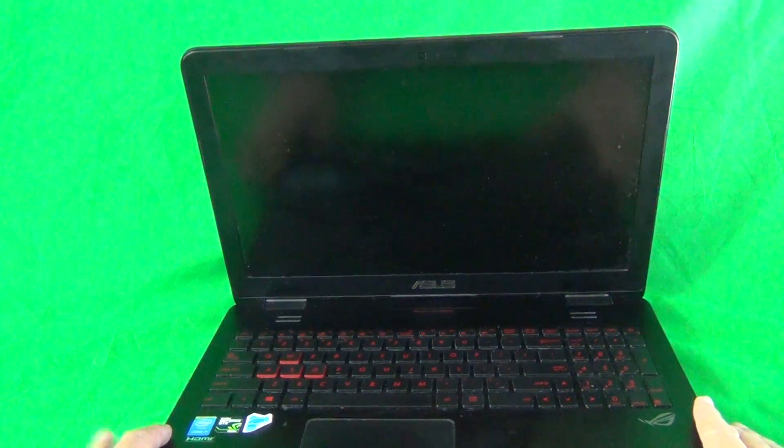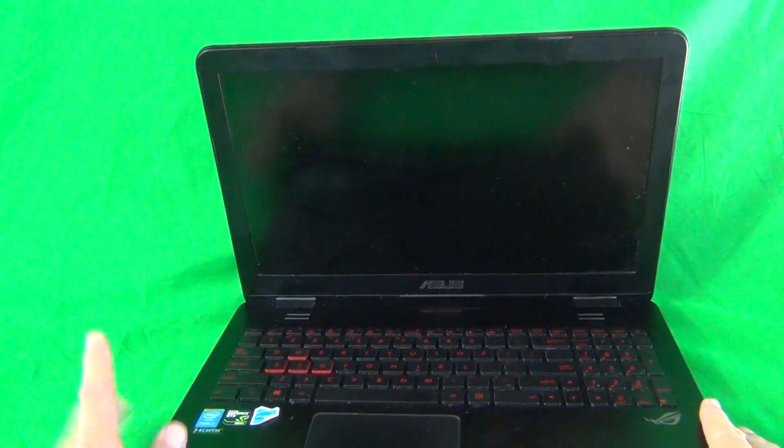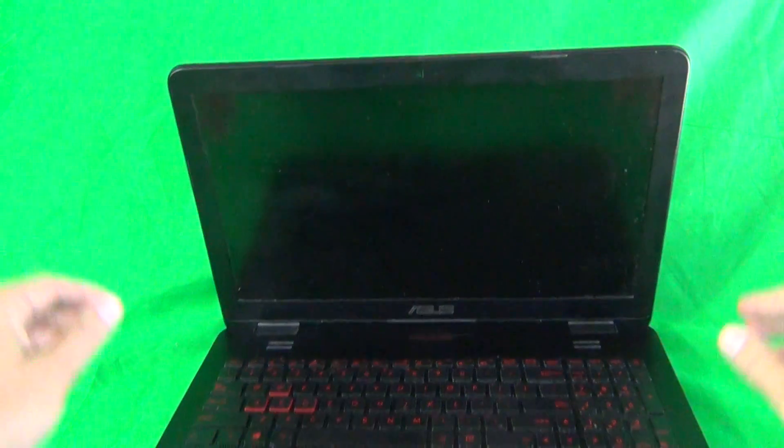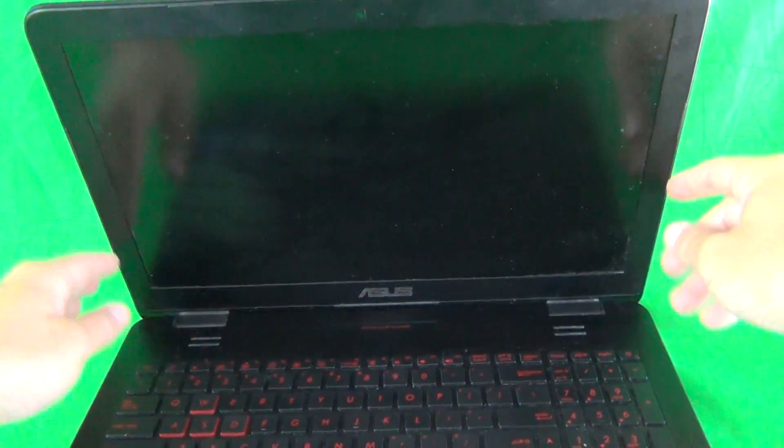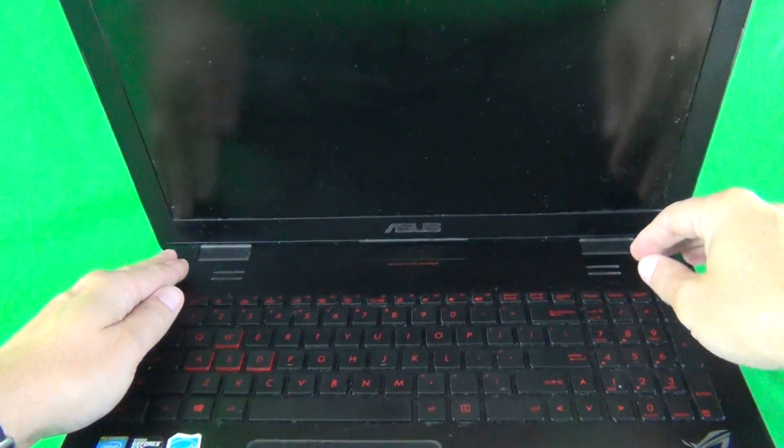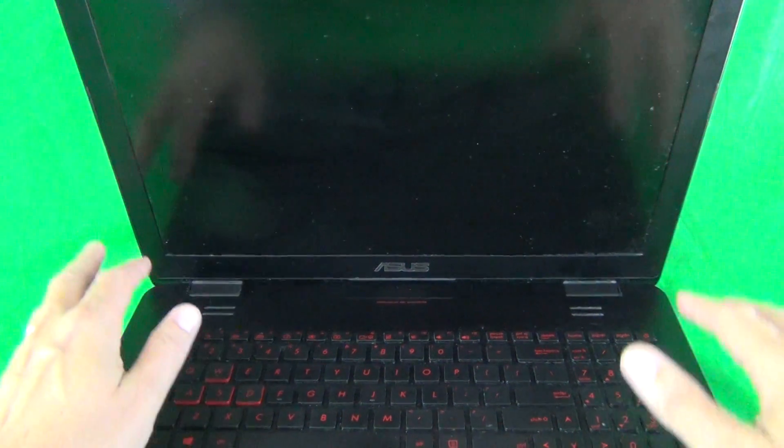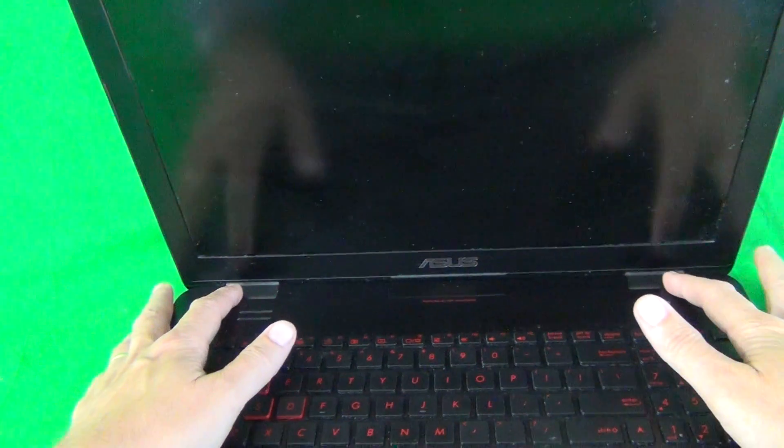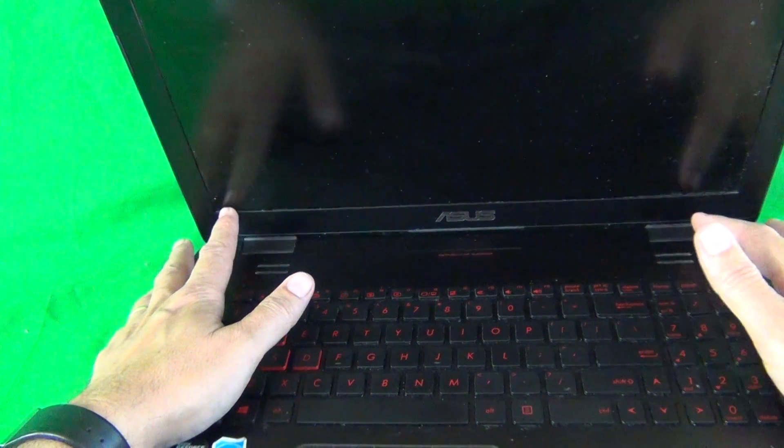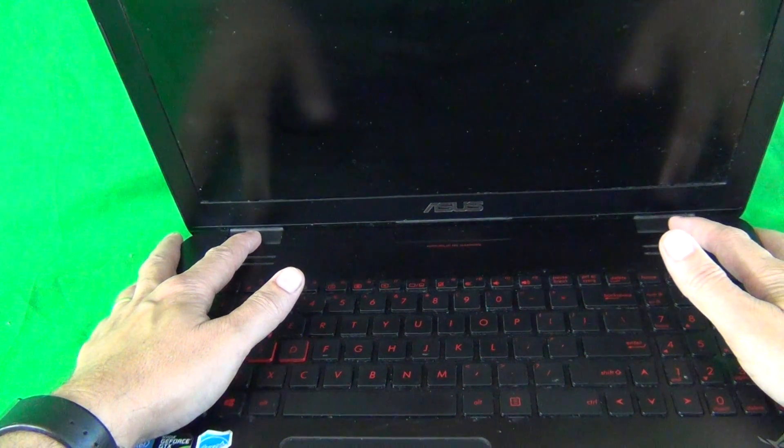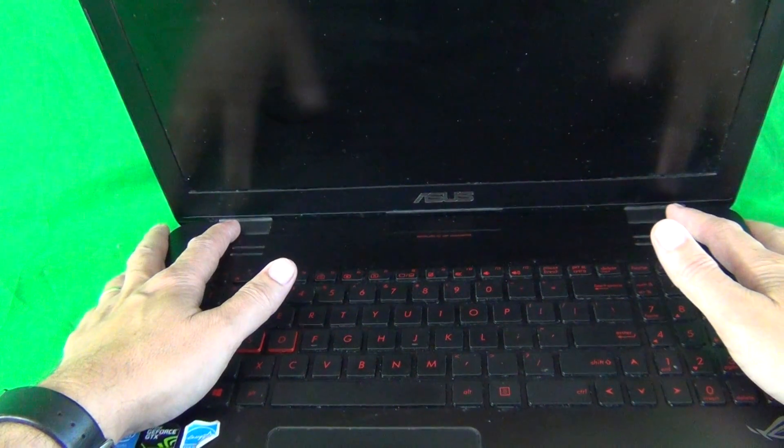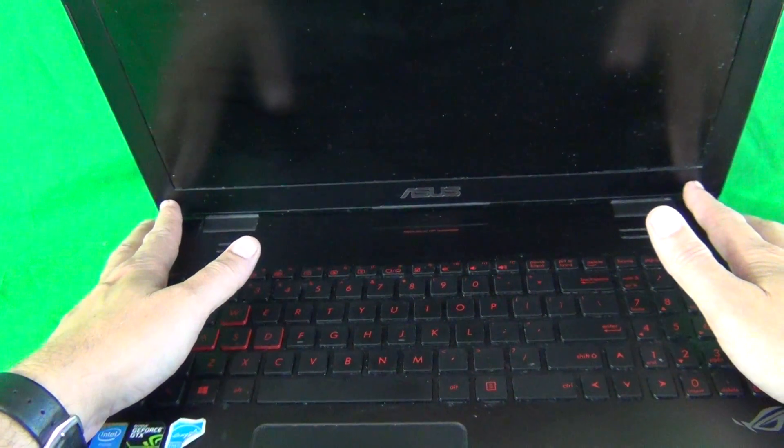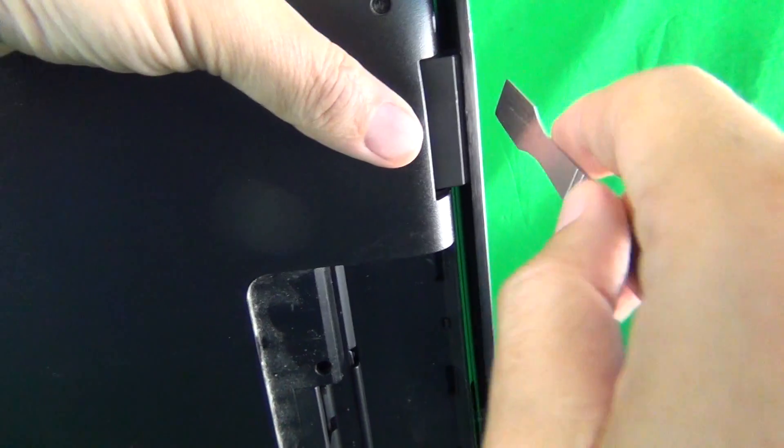Now, normally the first order of business to get to the laptop screen is to remove the screen bezel, the frame that goes around the screen. But this laptop is slightly different in that we have to remove the two hinge covers because there are screws hiding behind the hinge covers that we need to get to to remove the screen bezel. So, in order to do that, we put the laptop on its side and we need to loosen up the hinge covers.